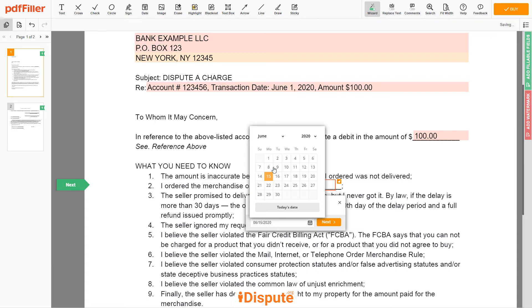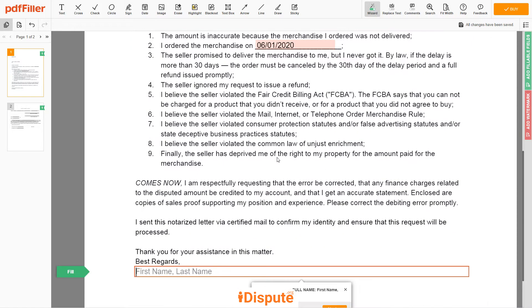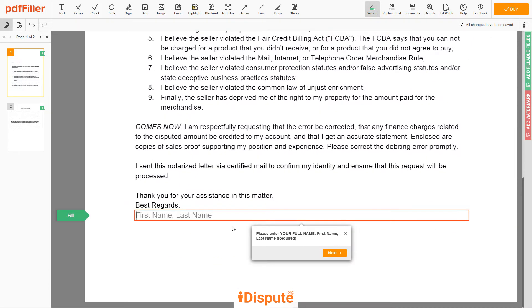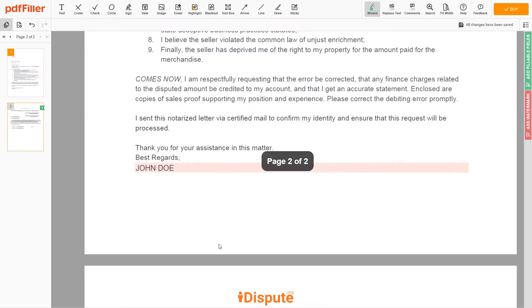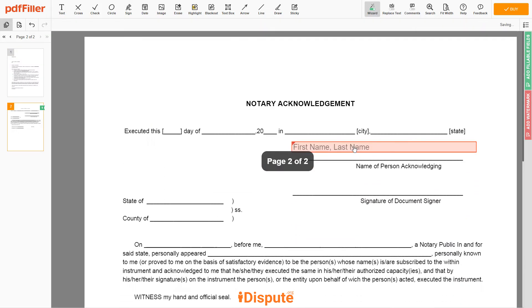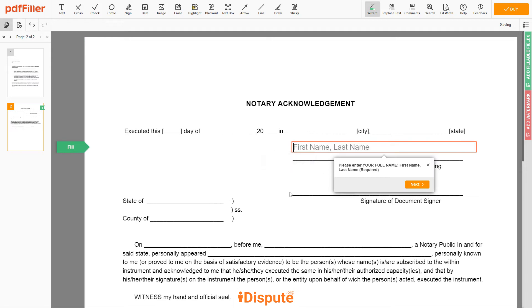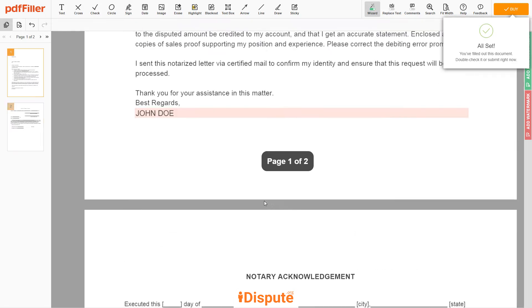Then scroll down to the document end and enter your first and last name under the text 'Best regards' — John Doe. In the notary section, please retype your first and last name again: John Doe.